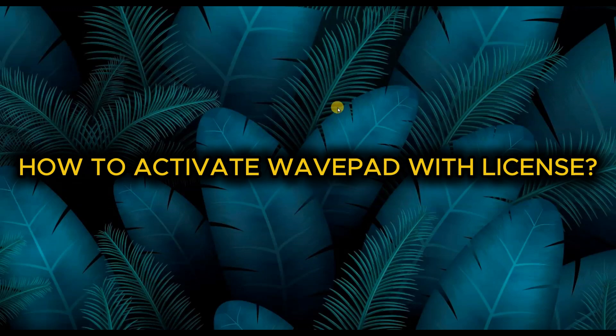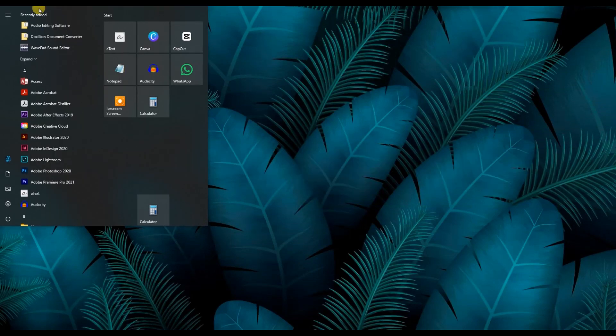How to Activate WebPad with License. First of all, open webpad audio editor on your computer.